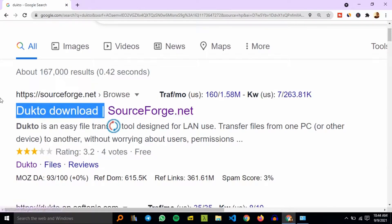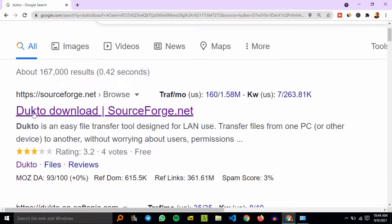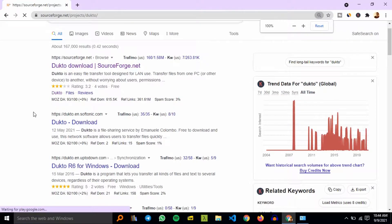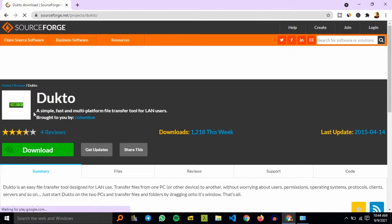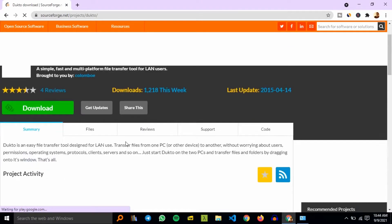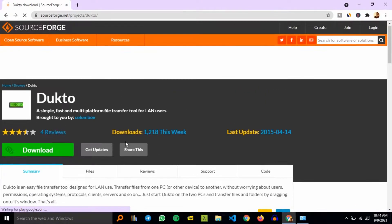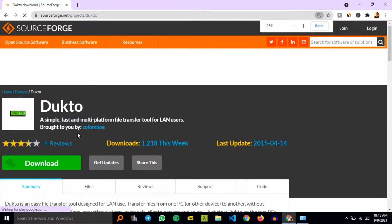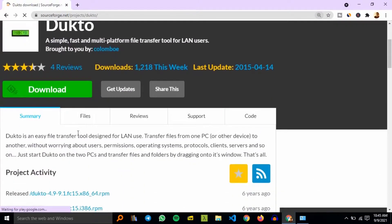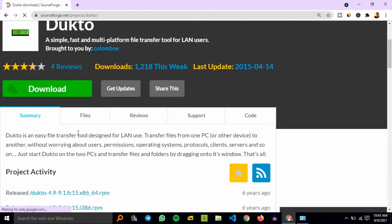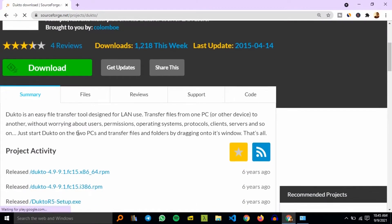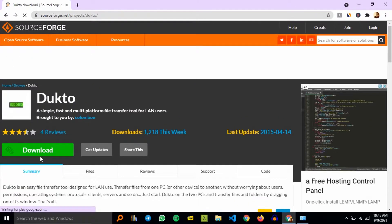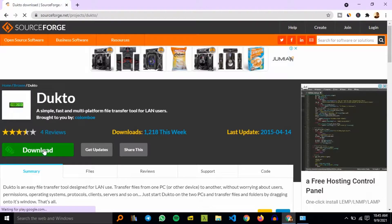Just click on the first link and let it load. Then we have Dukto right there. You can see it has 1,218 downloads this week. Hit the green download button to download your software tool.